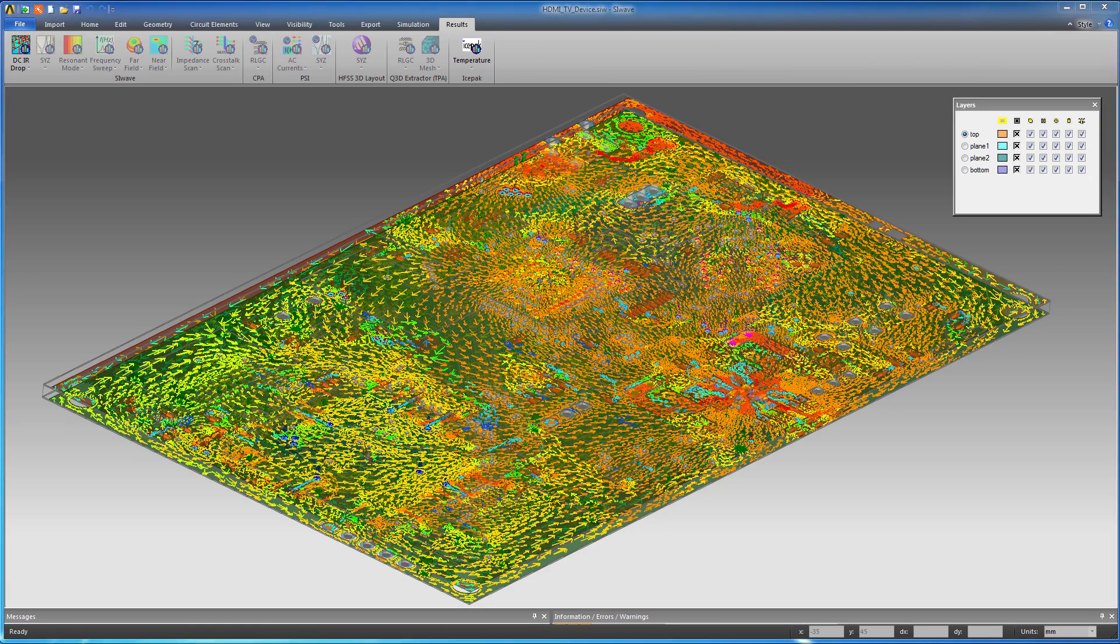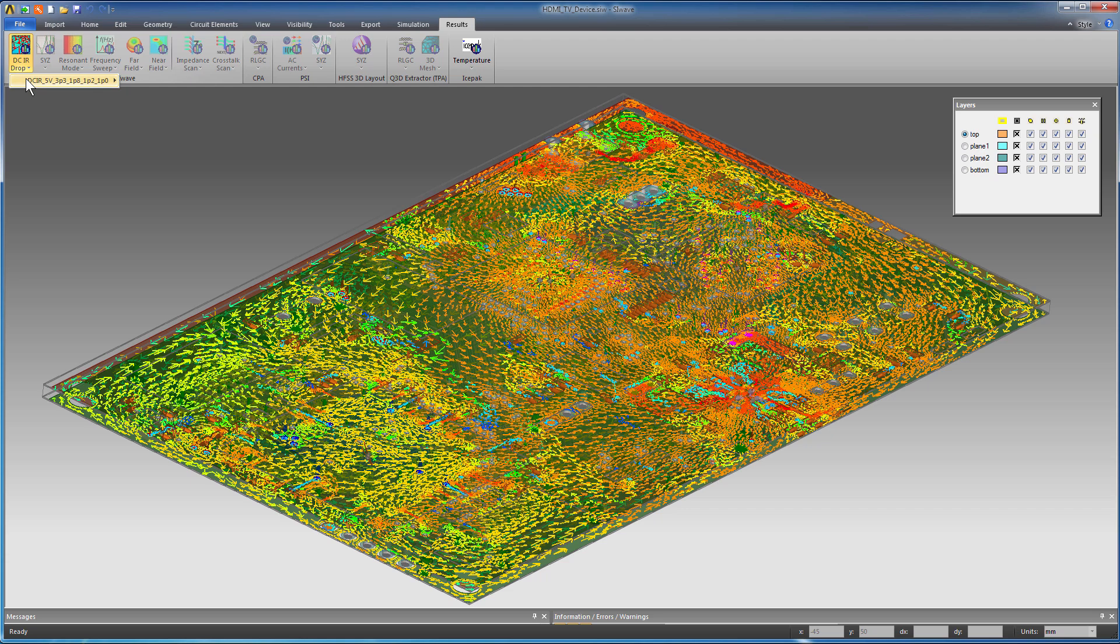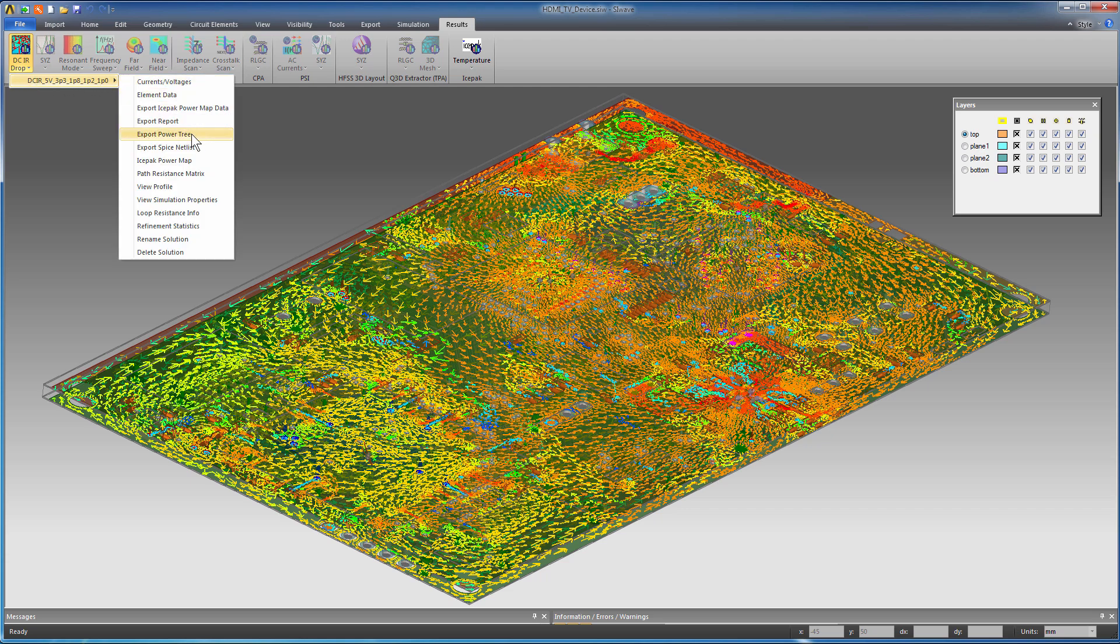You can generate a power tree in SIWAVE. Click DCIR drop from the Results tab. Select Export Power Tree. You can define limits for current and voltage and choose to include the objects of interest.